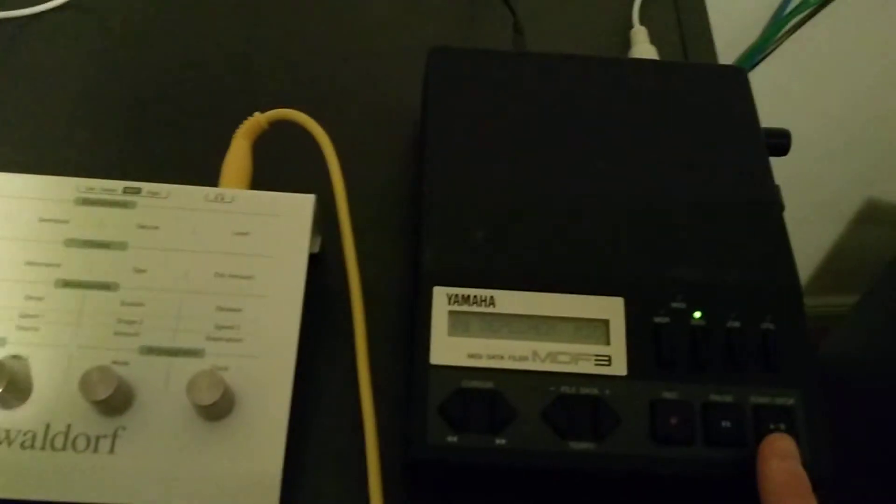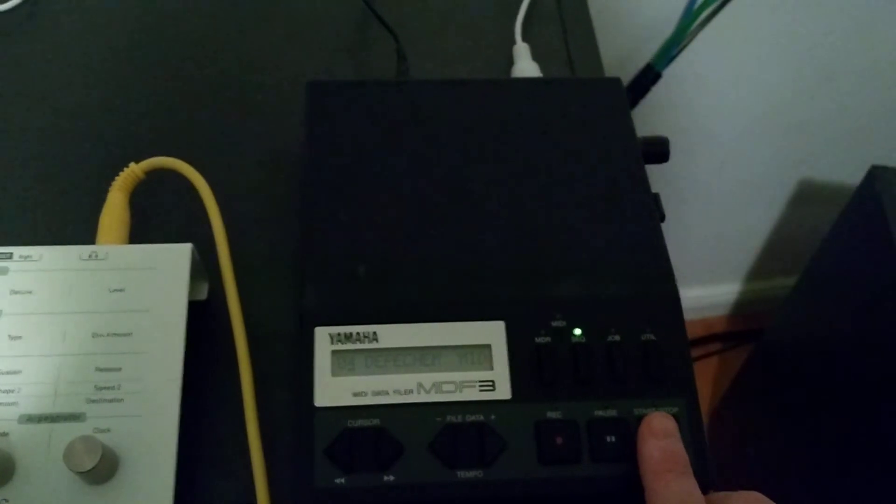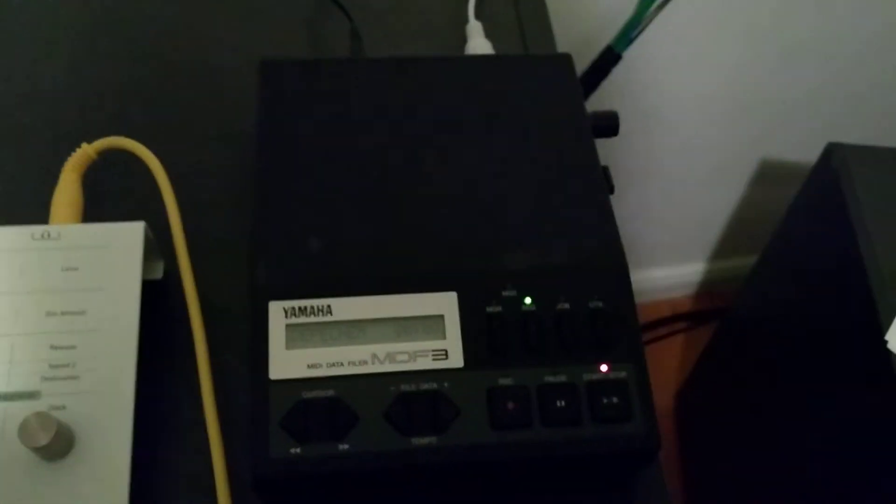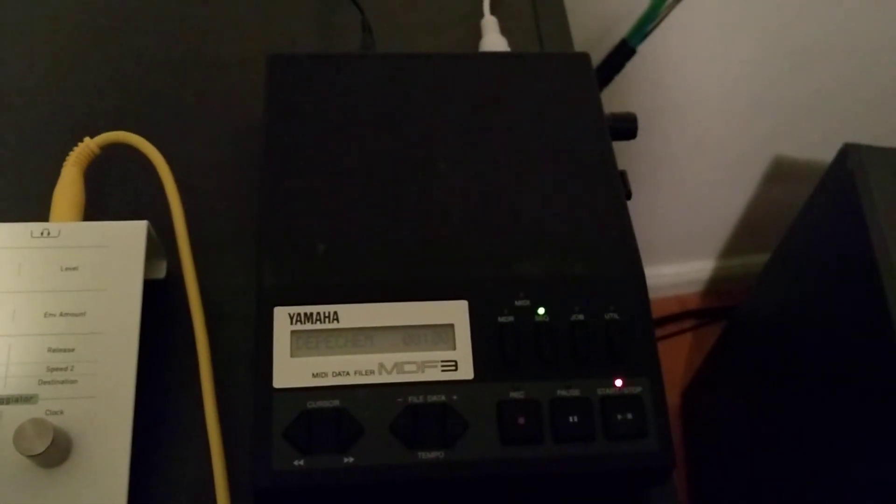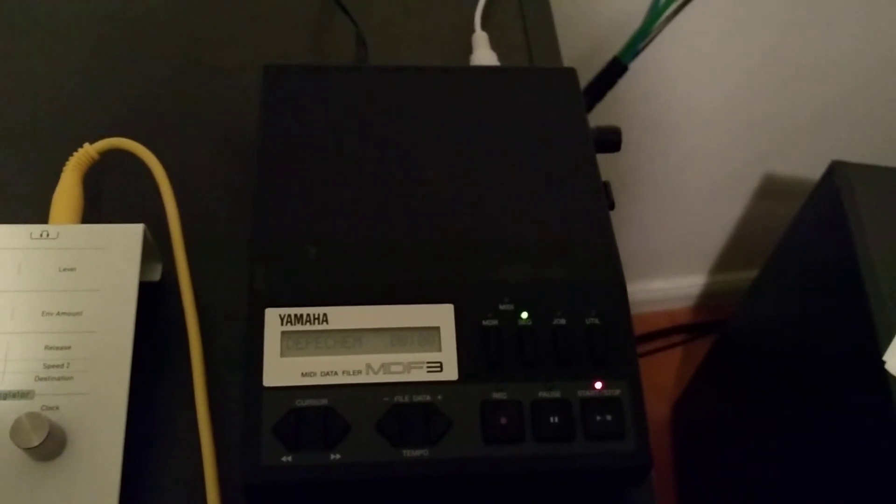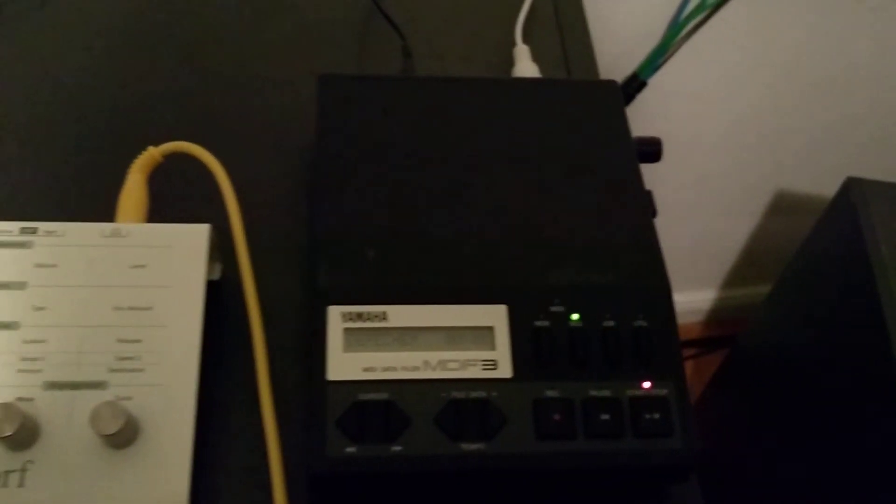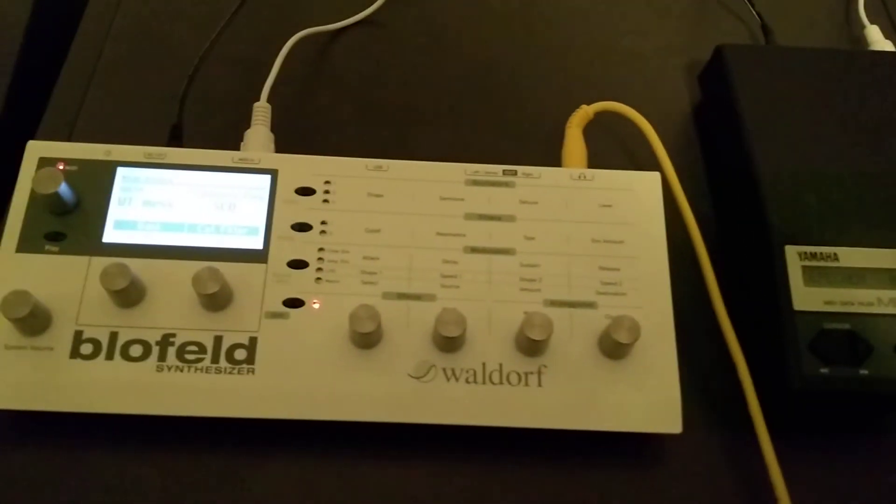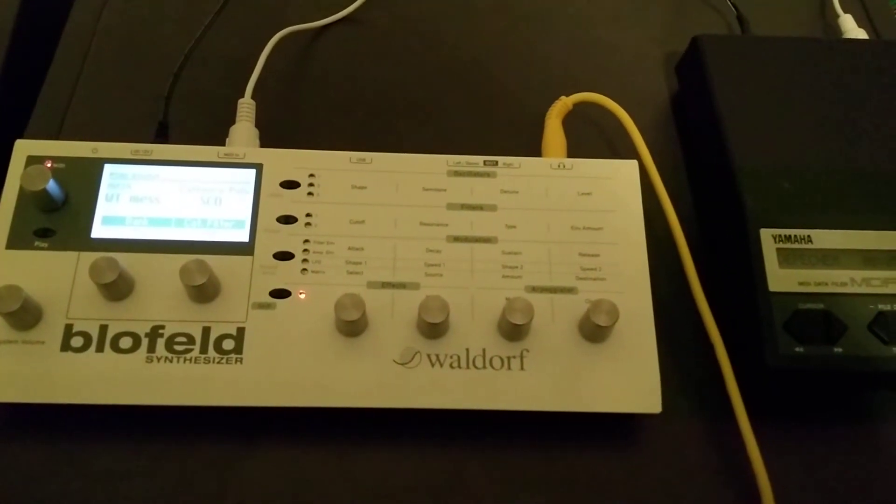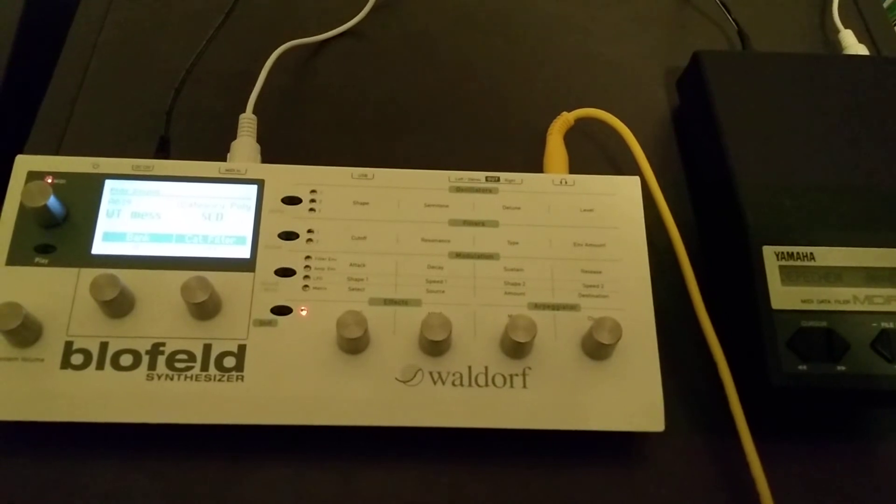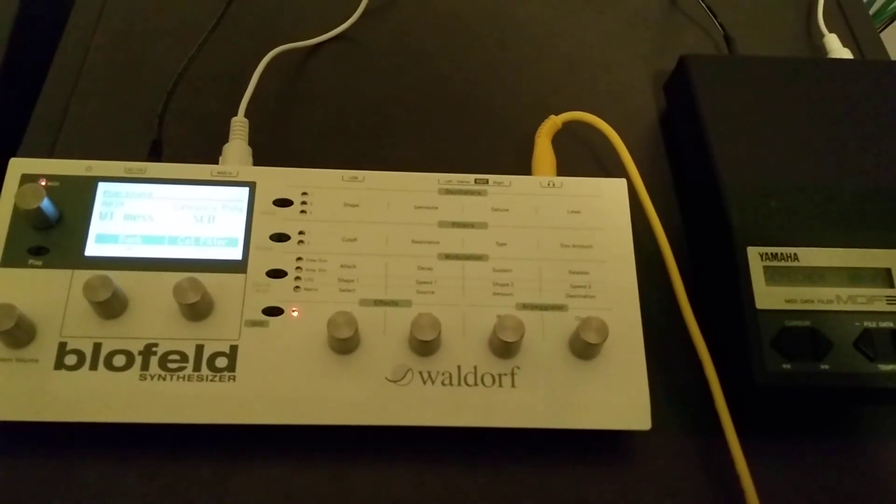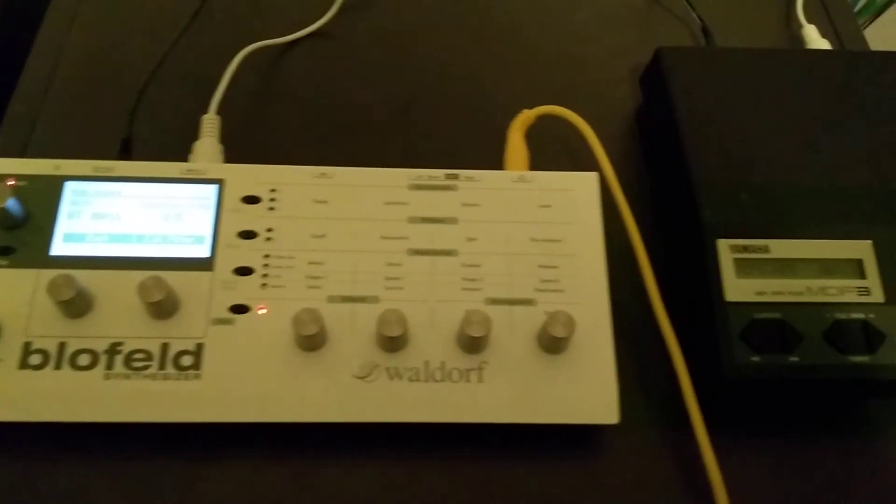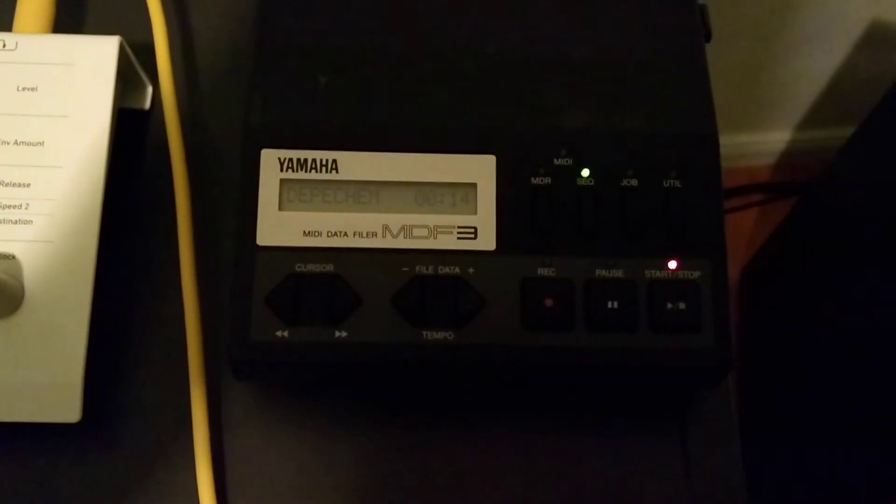So now when I click play, then it will receive the MIDI. And as it plays back, we can see the counter.